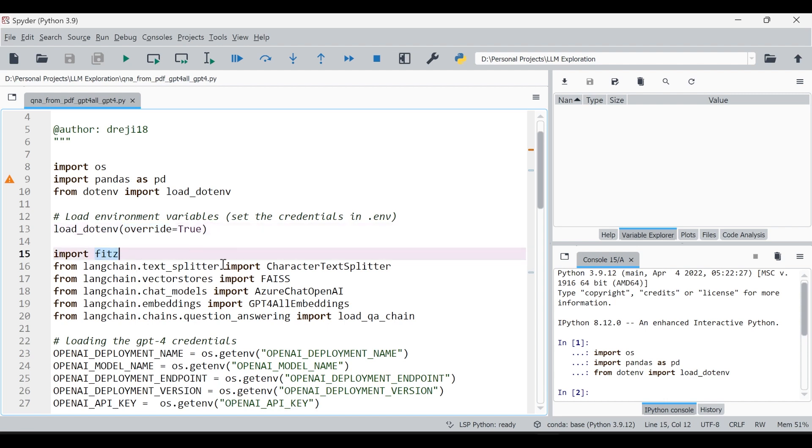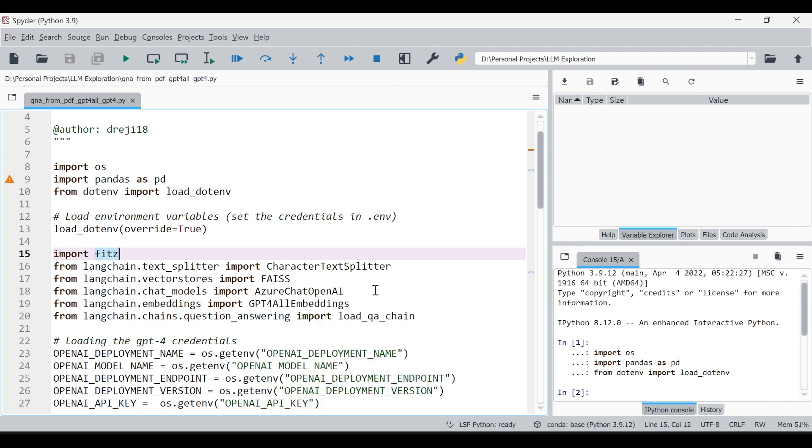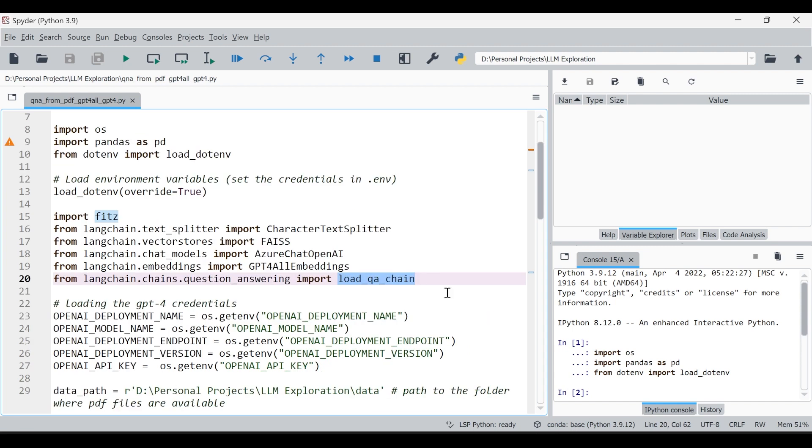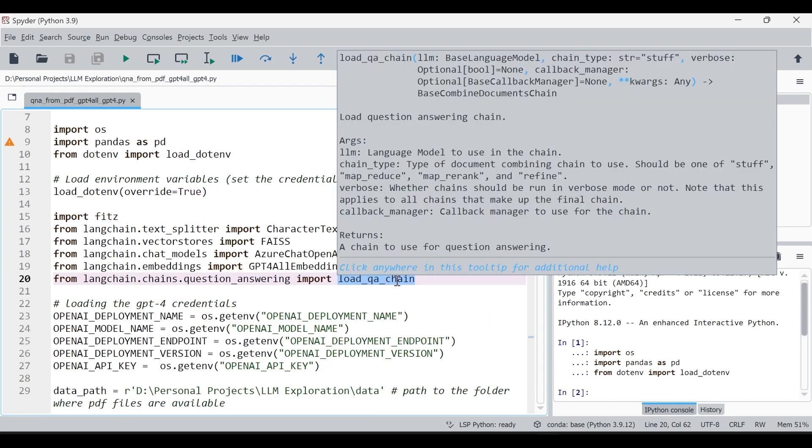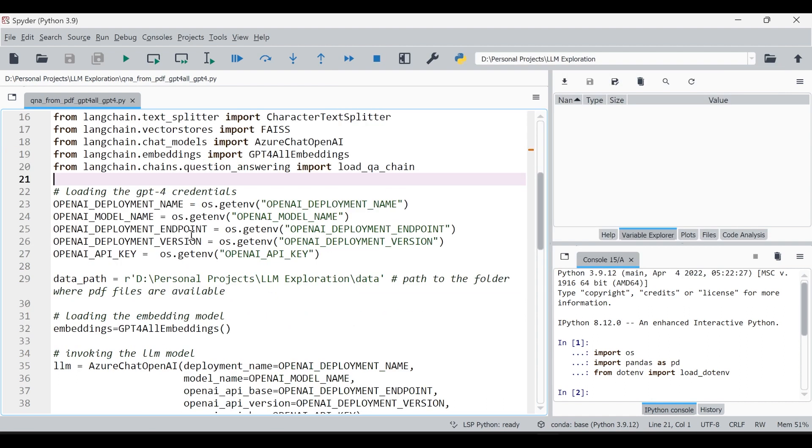It's just for a safe side I'm actually giving because I kind of faced some issues. Once you install pip install pymu pdf you are free to use fitz package, so import fitz. Then I'm installing character text splitter, FAISS, and Azure Chat OpenAI, GPT4All, and load_qa_chain. This load_qa_chain will be used in the final step action.